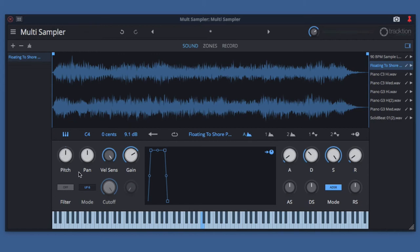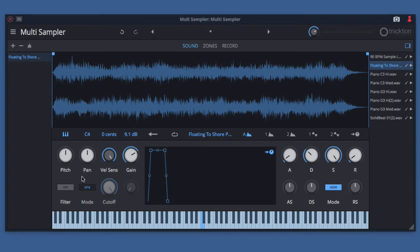We have pitch, pan, velocity sensitivity for MIDI, gain, and a filter section controlled by this set of controls here. In this video, I'm going to go over how each of these works.